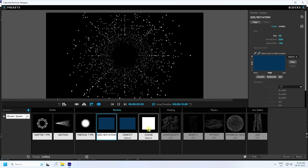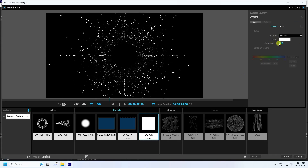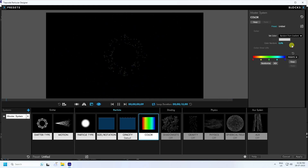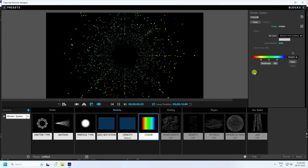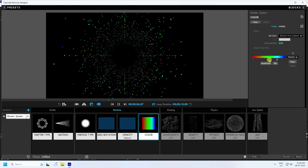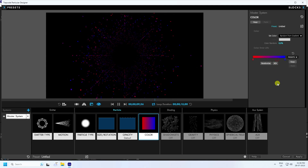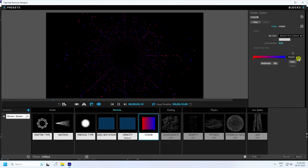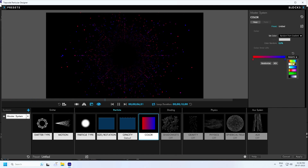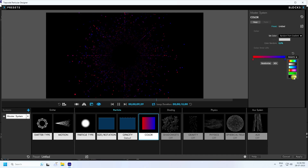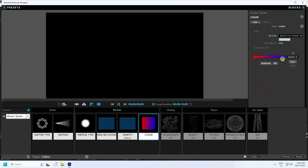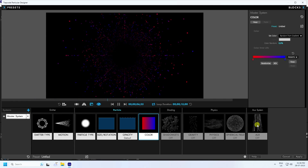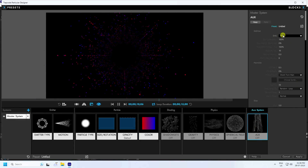Go to Color. I apply color using Random from Gradient. I like red and blue color — delete the extra color stops in the checker box. That's my color. Go to the Aux System and check Emit Continuously.